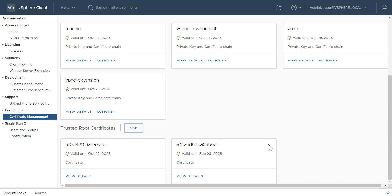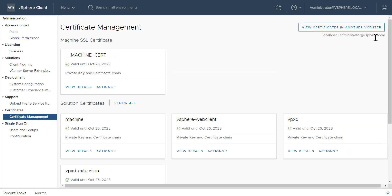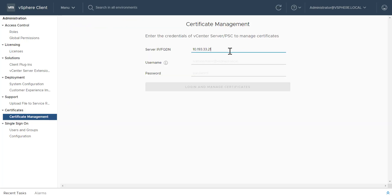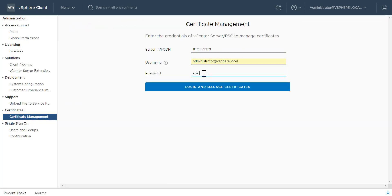Another enhancement in the vSphere client is the ability to view certificates for another vCenter server. In the Certificate Management page, click View Certificates in another vCenter server and enter credentials to log into that server.